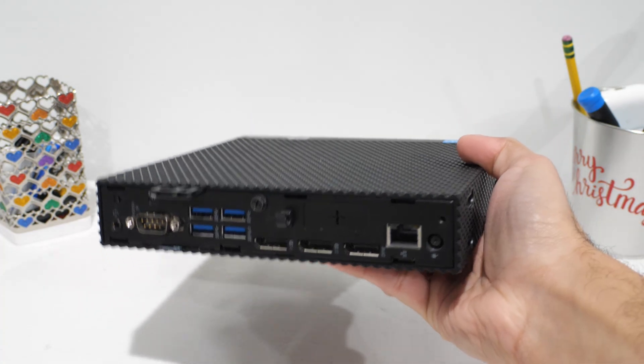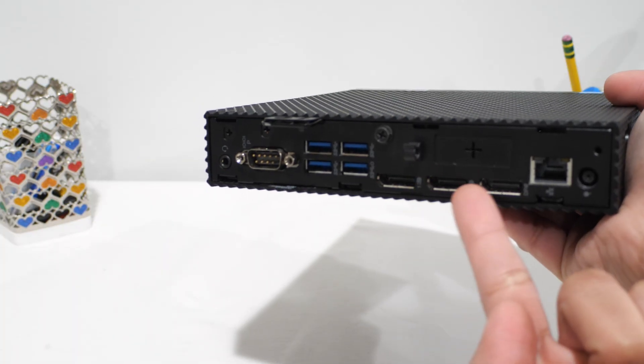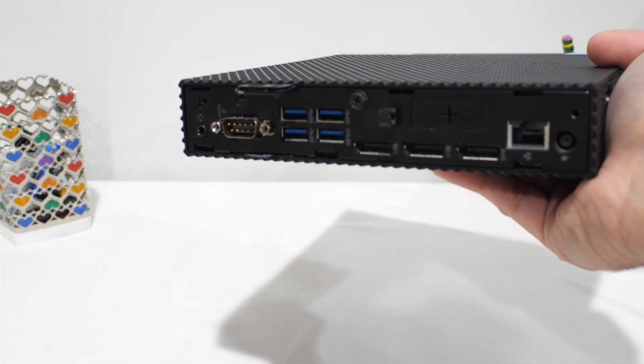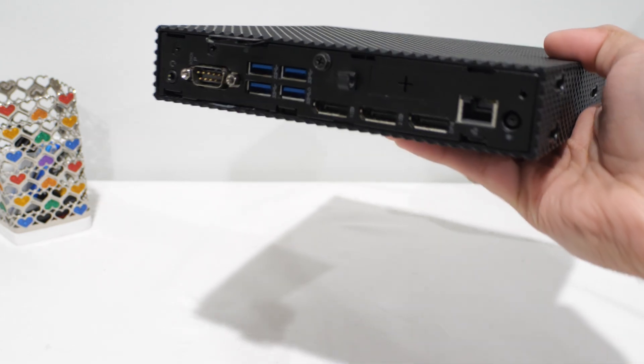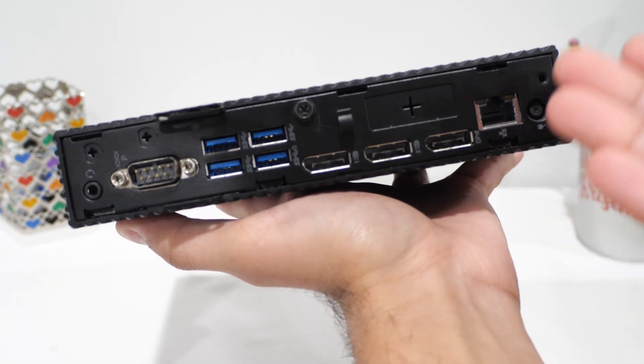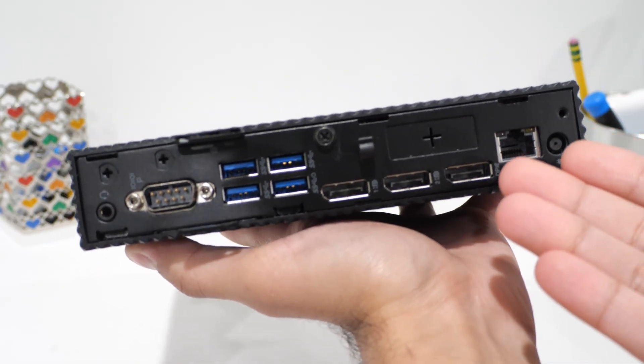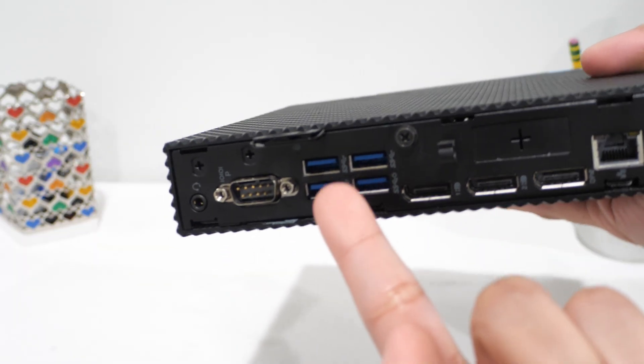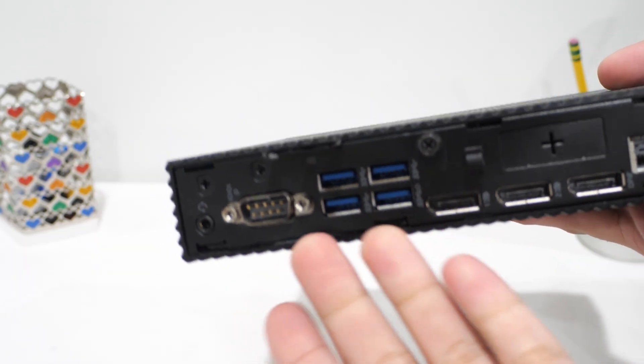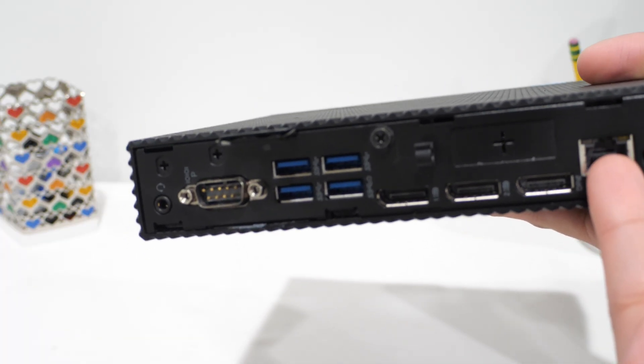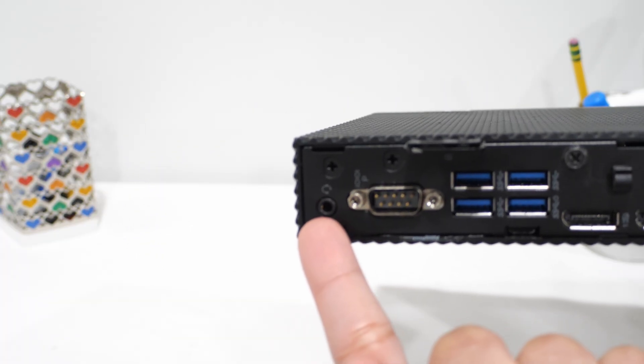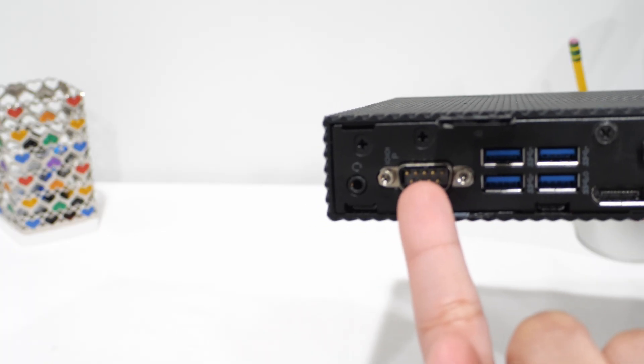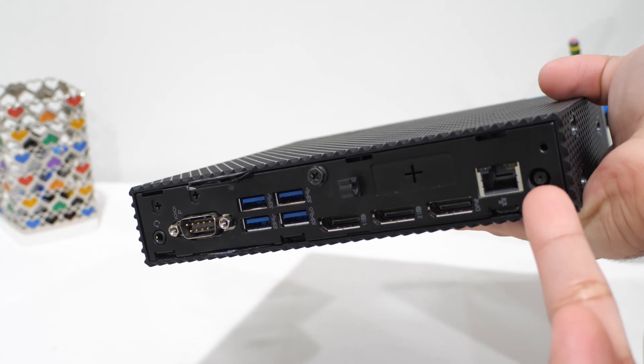Around the back, the Wyse client is surprisingly well equipped. There are three full-size DisplayPort outputs right here, which immediately stands out. Especially for something this small. This alone also makes multi-monitor setups straightforward without adapters or weird compromises. Along with that, you've got a bunch of USB 3 ports for peripherals, Ethernet for a wired connection to the internet which I will be using, we've got audio in and out, and there also seems to be what I think is a serial port. And then we've got power.